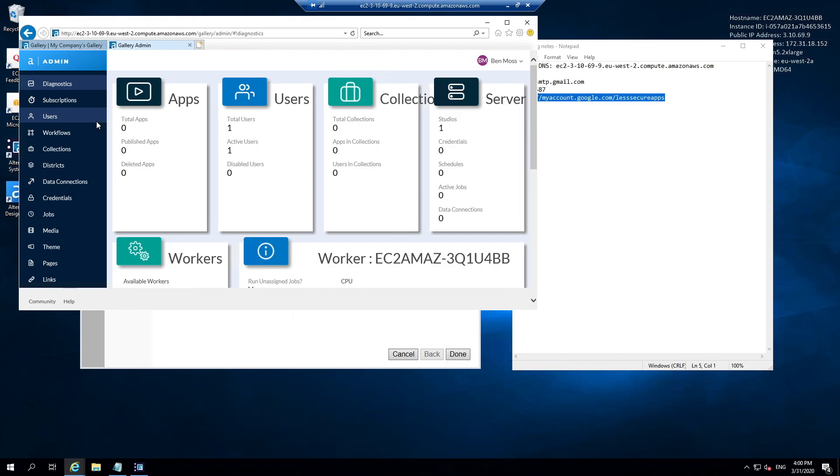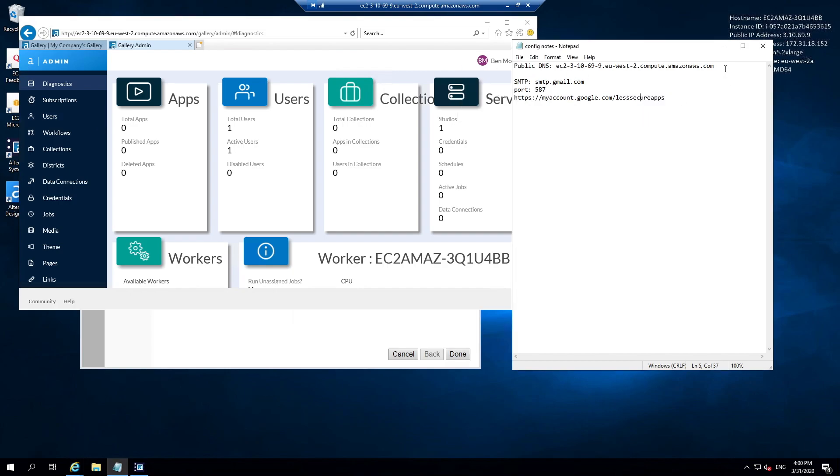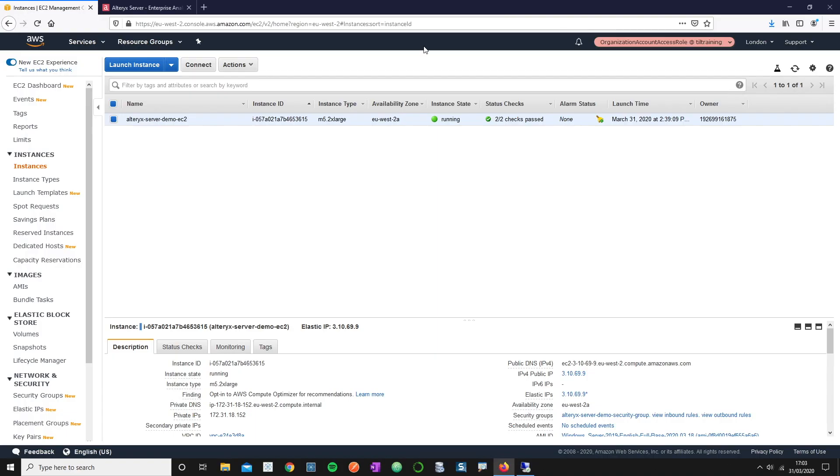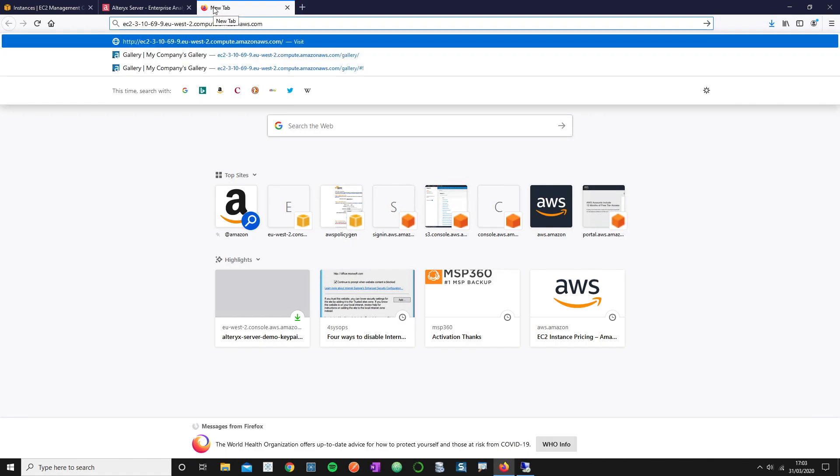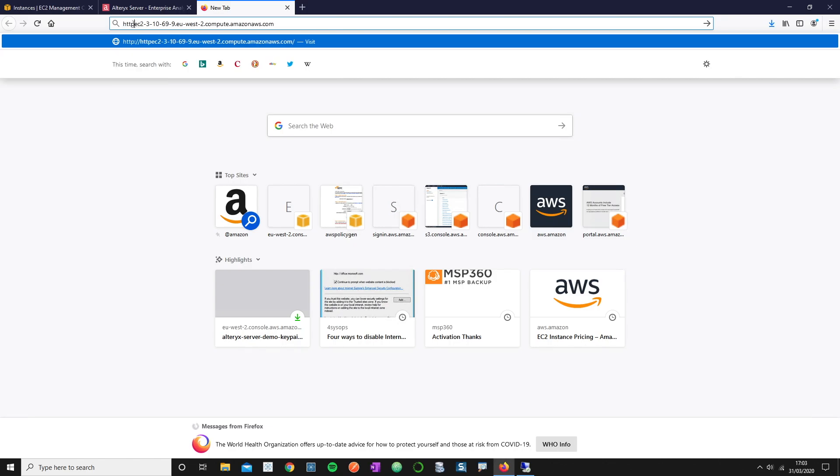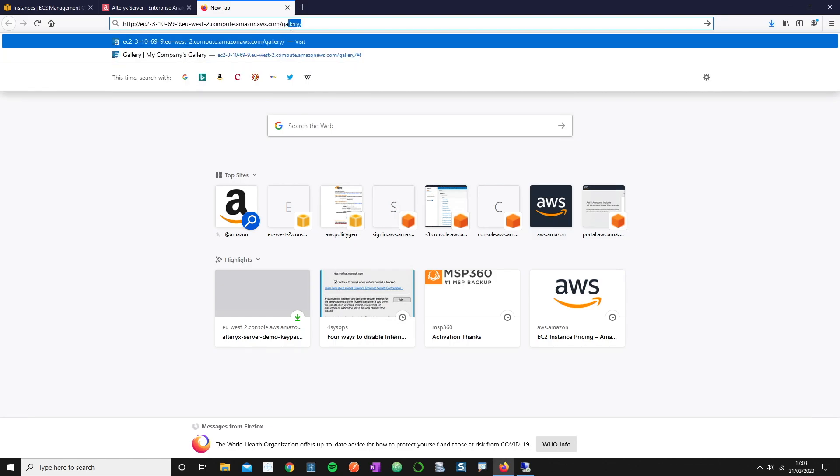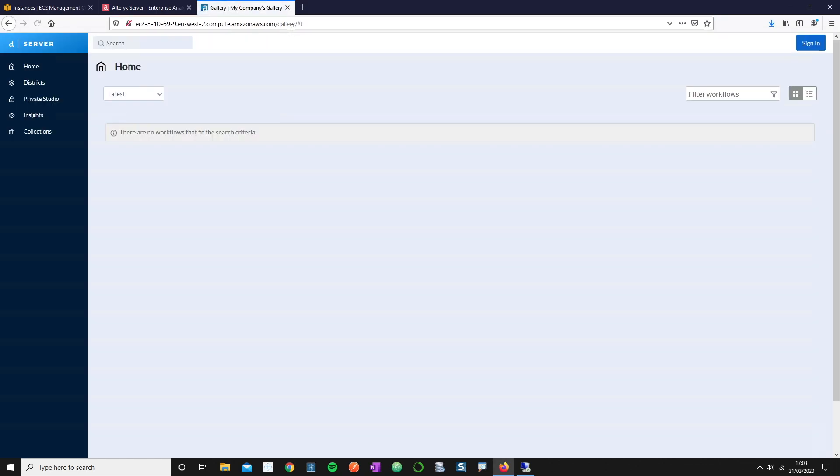But in this case what I want to test next is whether this gallery is actually accessible from my local machine rather than on our actual server. I'm going to quickly copy my public DNS out of my config notes. I'm going to paste this into the browser on my local machine. I'm then going to prefix the public DNS with HTTP colon forward slash forward slash, and forward slash gallery, because this is the URL which we wanted the gallery to run on. Then hit enter.